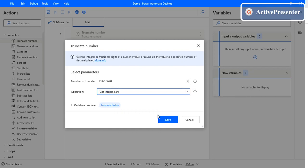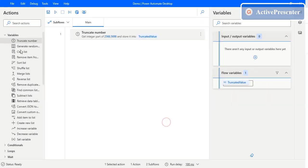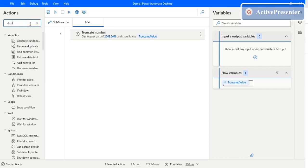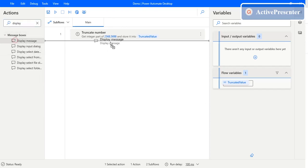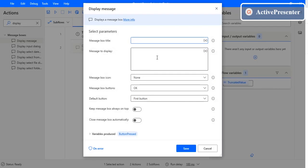With the integer part, we need to get 2568, and we also use a Display Message action which will display the message that we are getting.